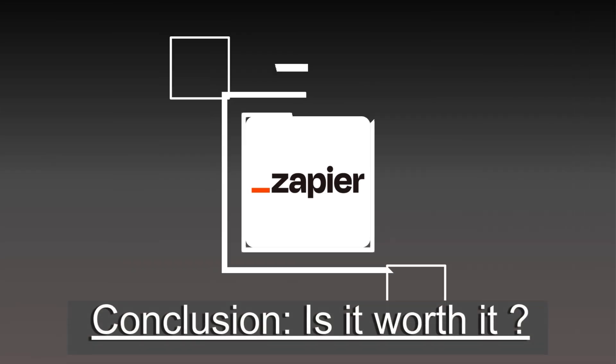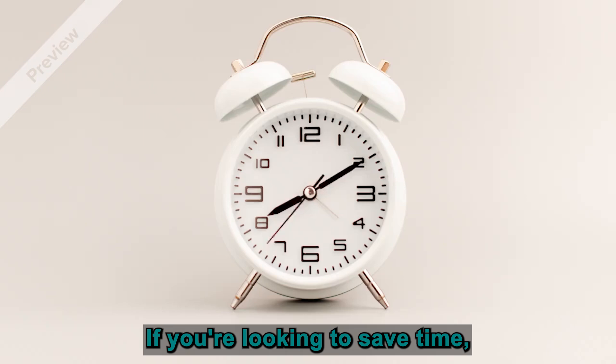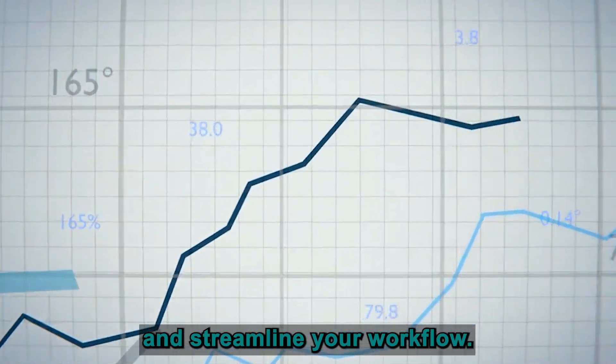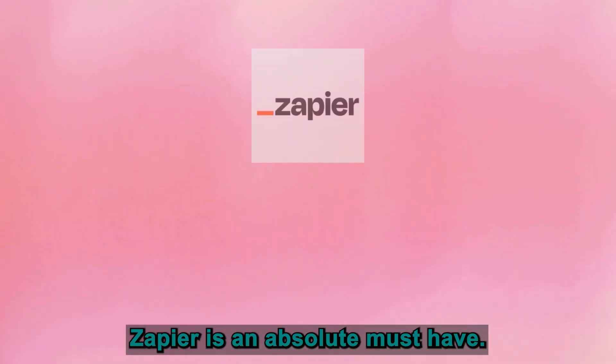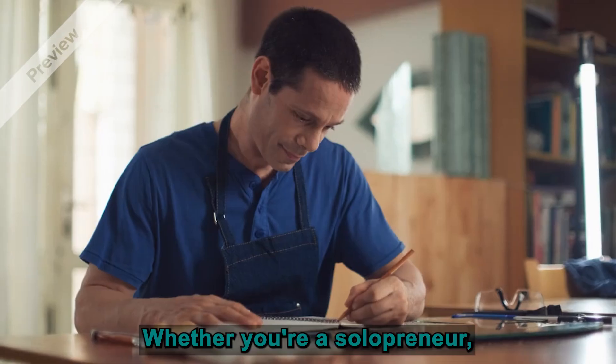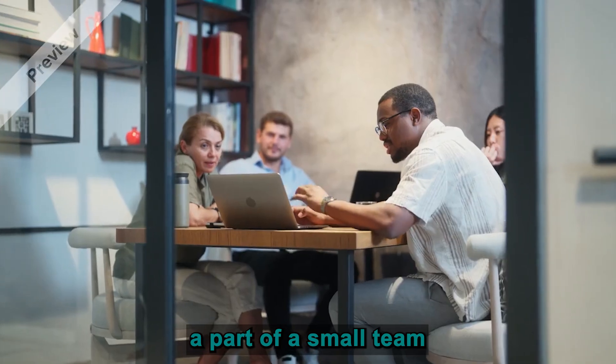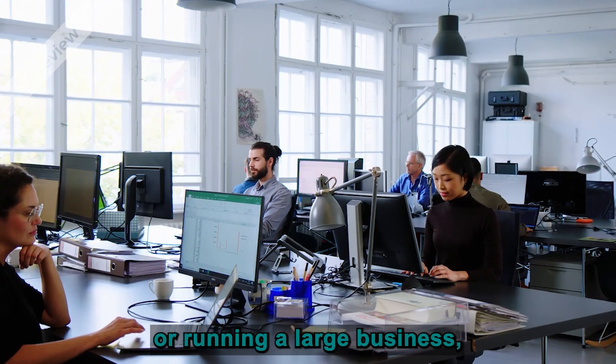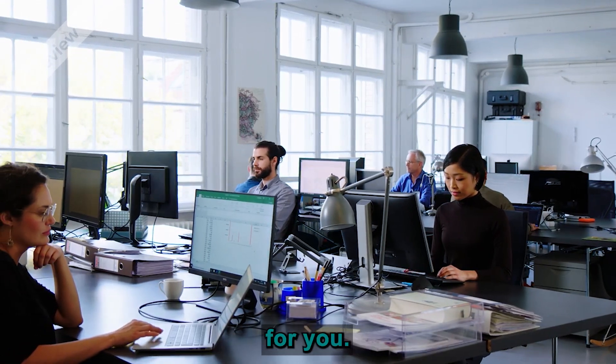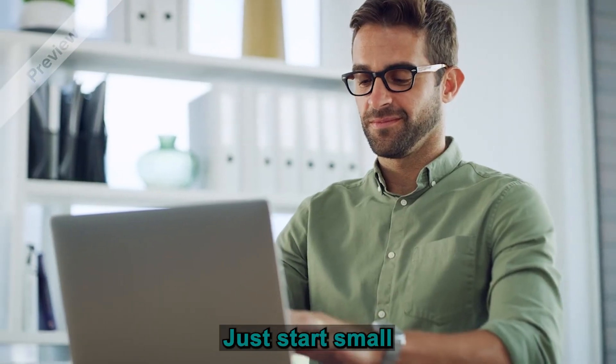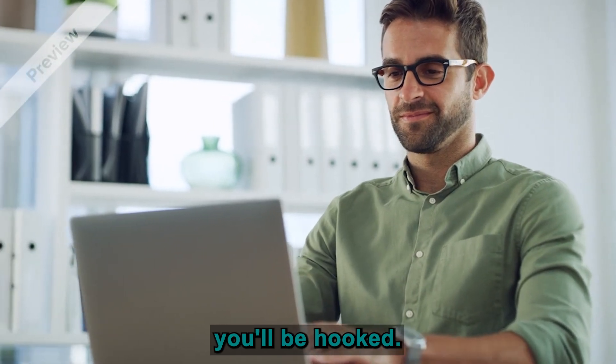Alright, so final thoughts. Is Zapier worth it? If you're looking to save time, boost your productivity, and streamline your workflow, Zapier is an absolute must-have. Whether you're a solopreneur, part of a small team, or running a large business, there's something in Zapier for you. Just start small, and I guarantee you'll be hooked.